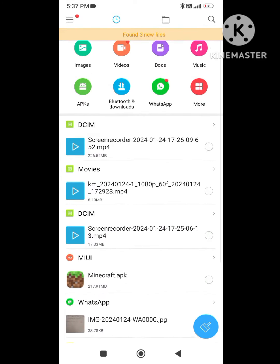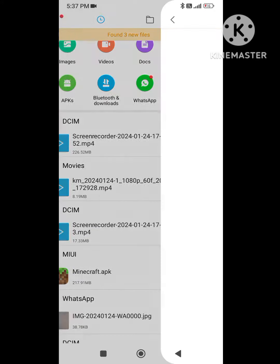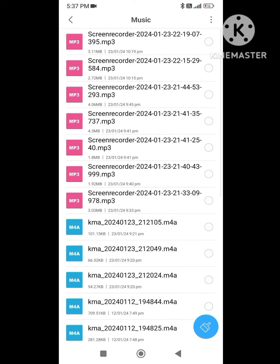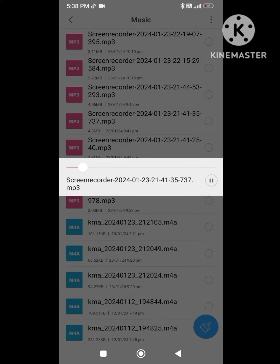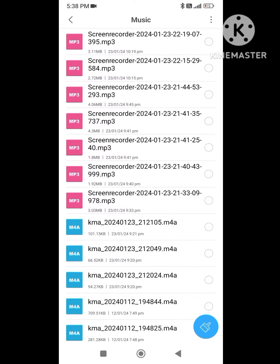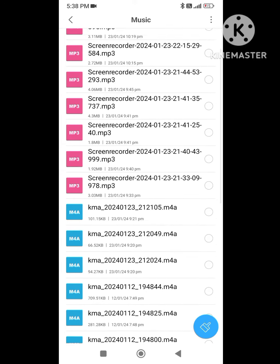Here we will open the music option. Now we will choose to open KineMaster.